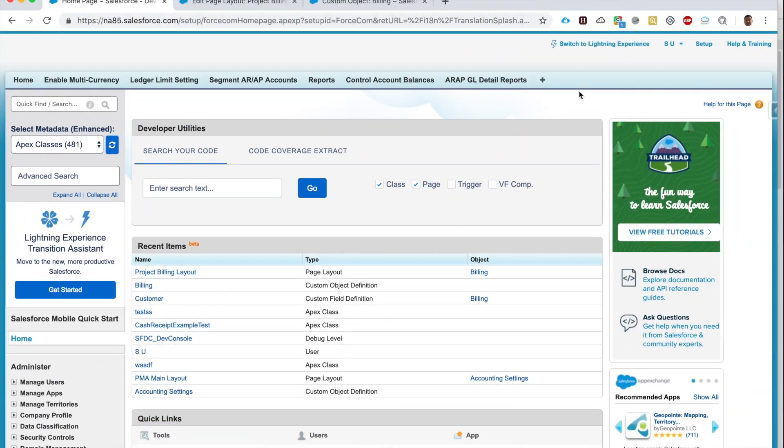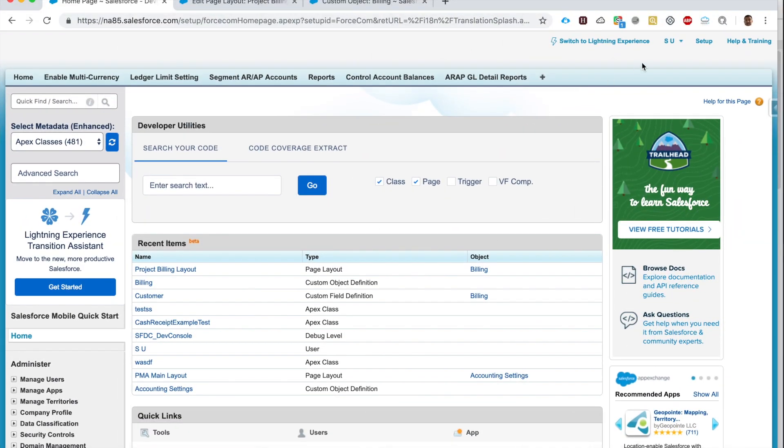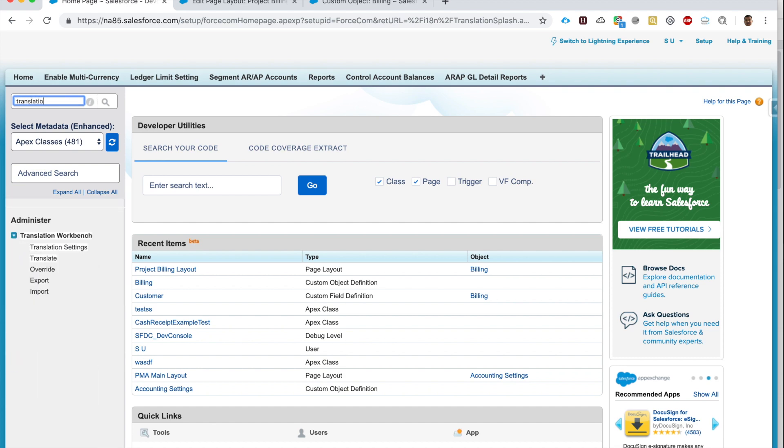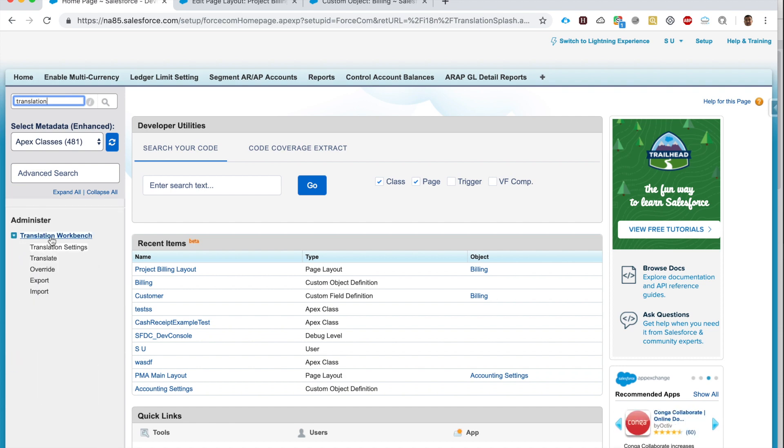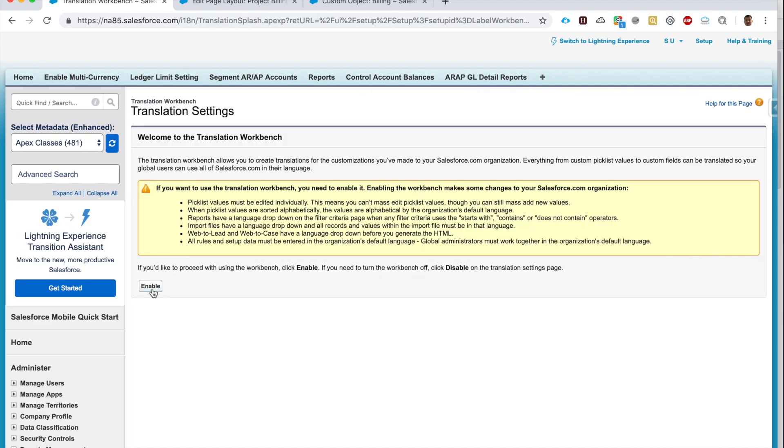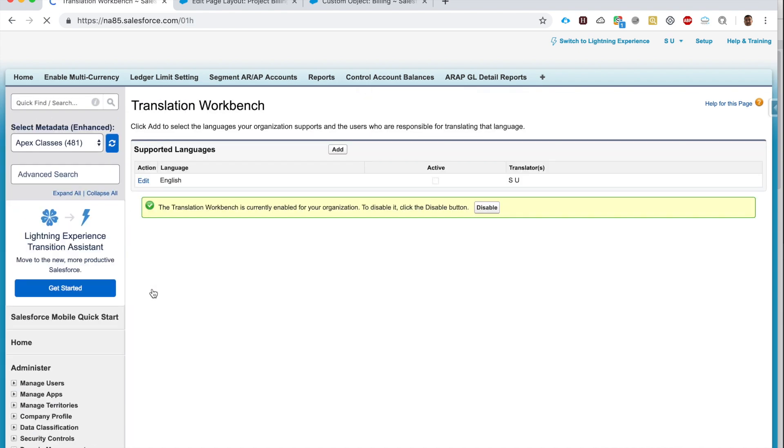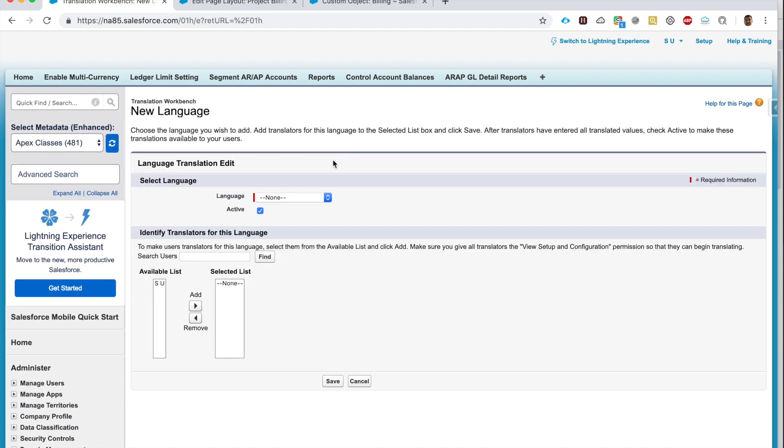Are you ready? Let's get started. So here I am in an org, I'm on the setup page. Here's how we get started. I put in translation here and here we see the options for Translation Settings. Here I click Enable.